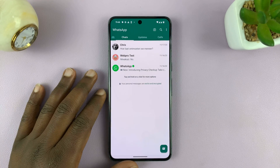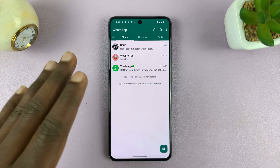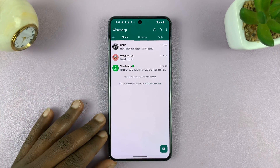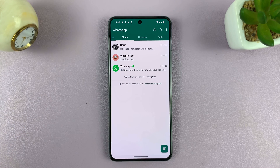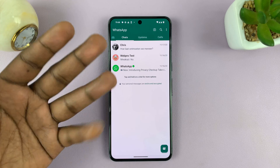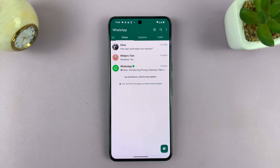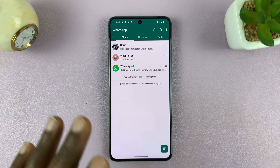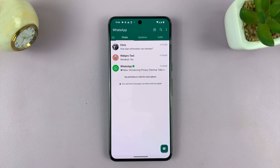I'll be showing you how to silence unknown callers on WhatsApp for Android. This basically means anybody who is unknown when they call you via WhatsApp, either video call, audio call, or voice call, their incoming call is going to be silenced.